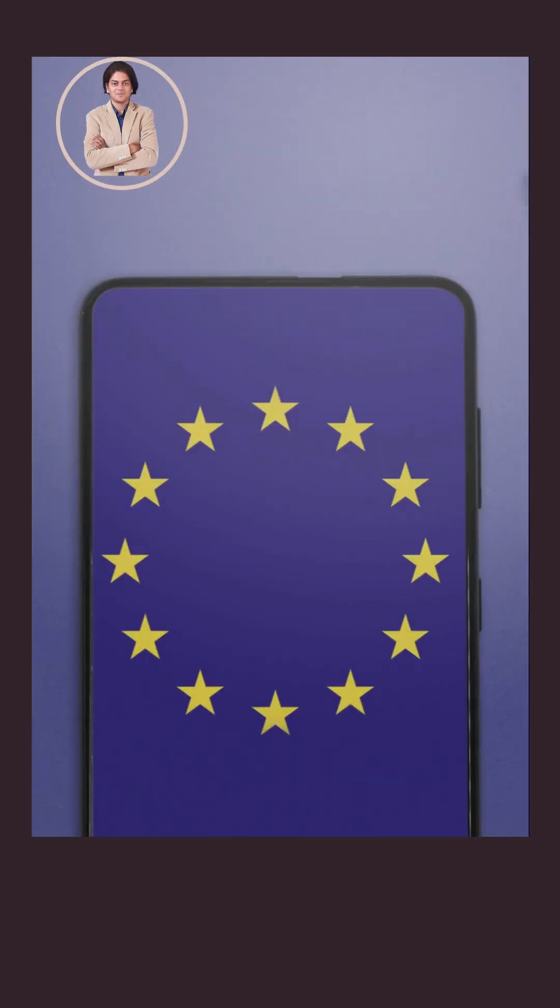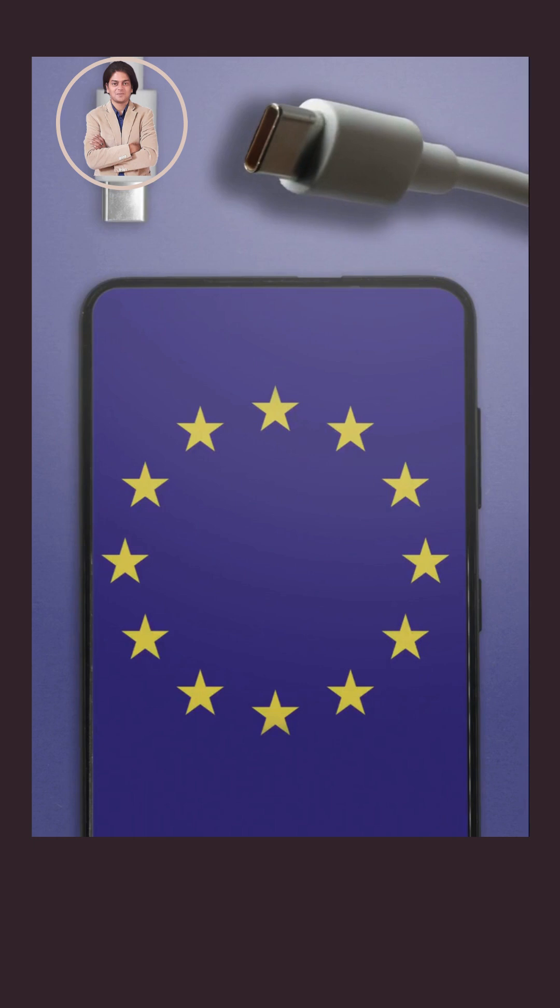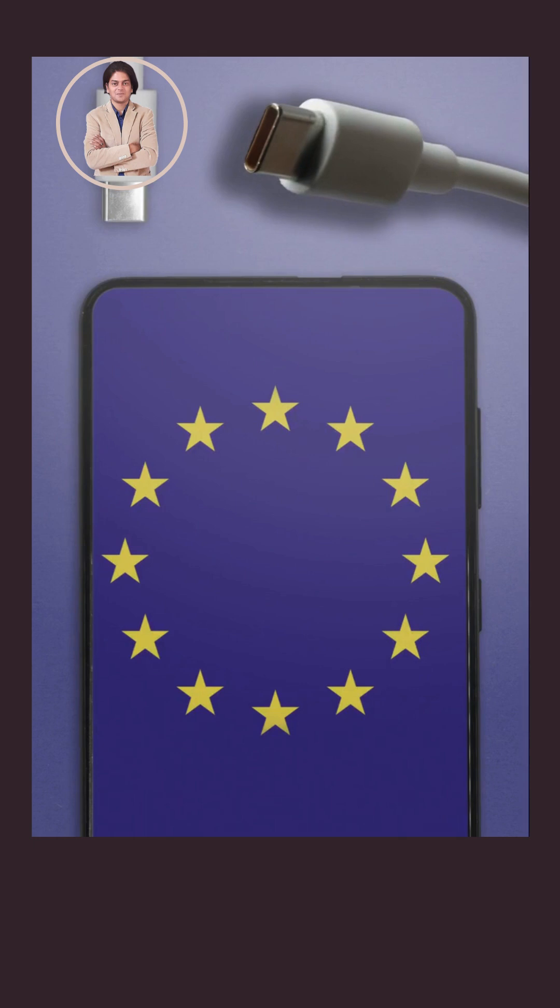Reversible connector. The reversible design of USB-C eliminates the frustration of trying to plug it in the right way up.